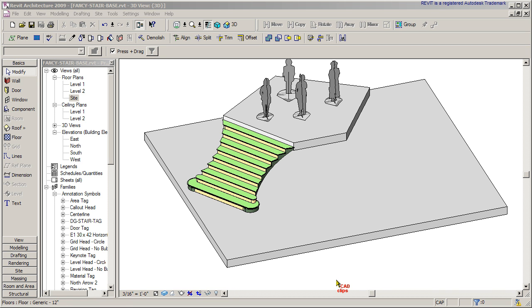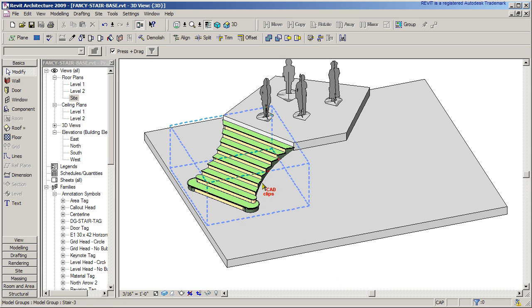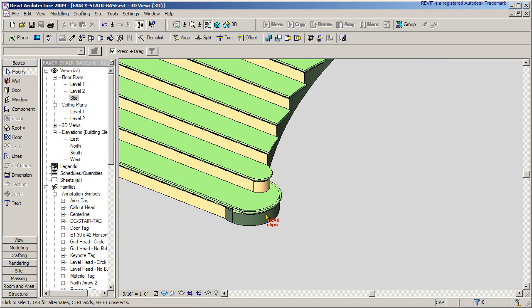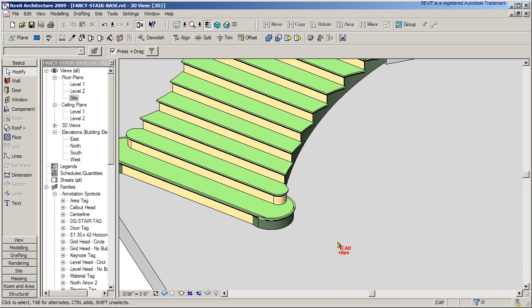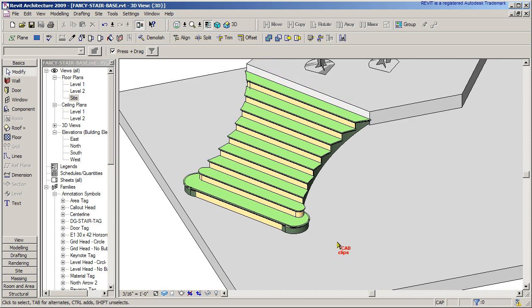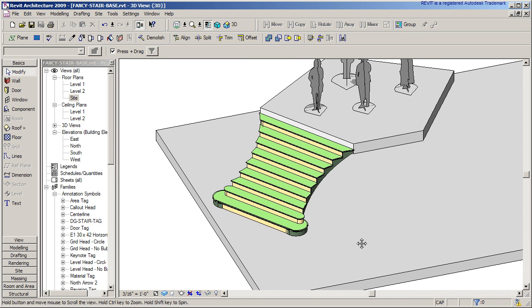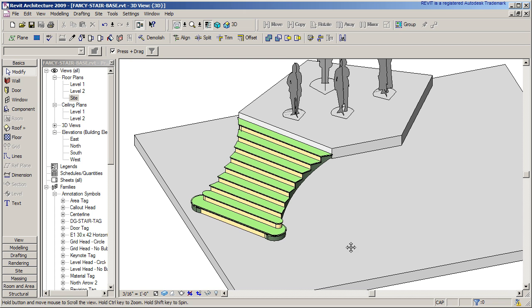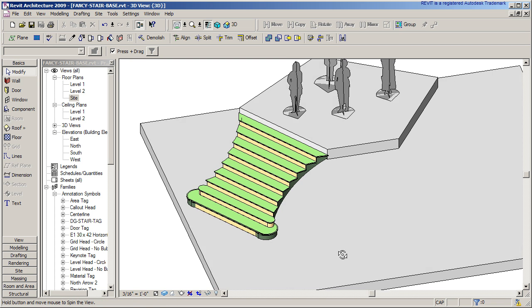Hello and welcome back to another Revit Architecture CAD clip. I had a question about creating a stair with a fancy flared out base like this, so I thought I would answer that with a quick video.